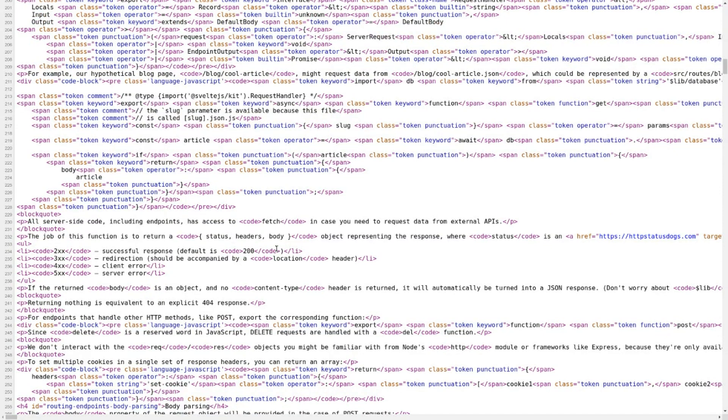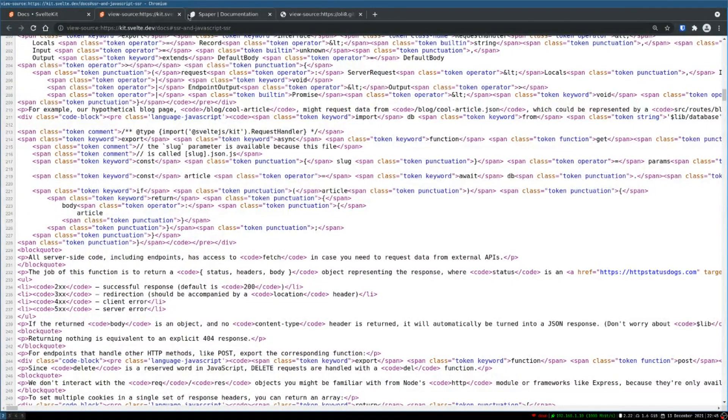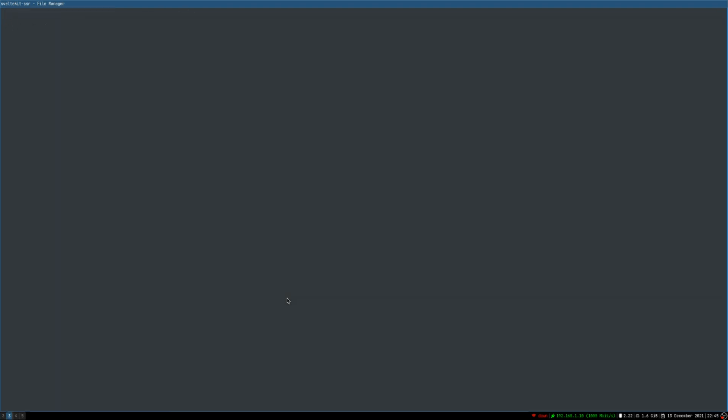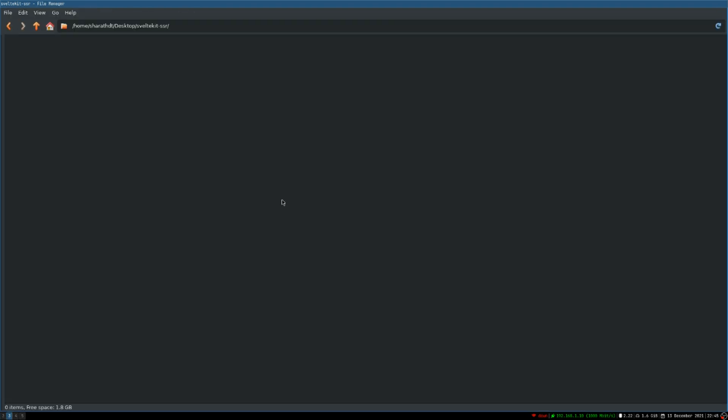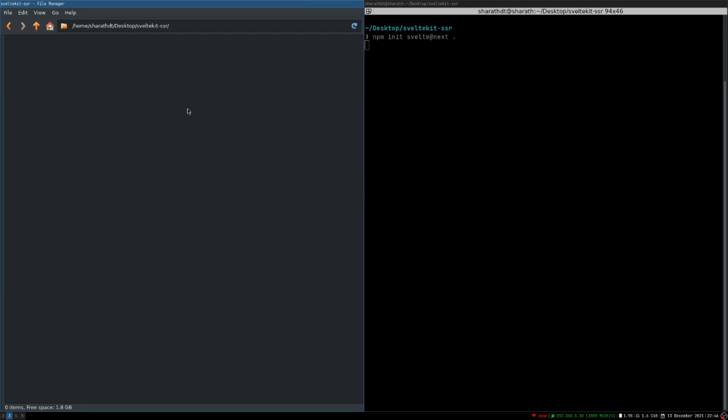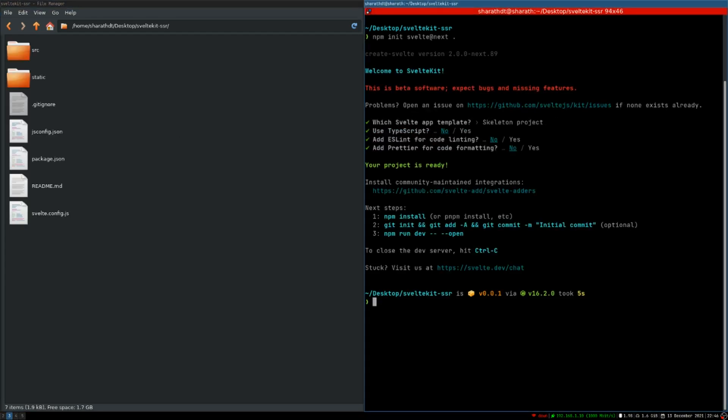Now I'm going to explain how we can utilize this and how we can make CSR or SSR in SvelteKit. Now let's get into it. I have an empty folder here. npm init svelte at next. I want it to be installed in this folder so I have a dot at the end.